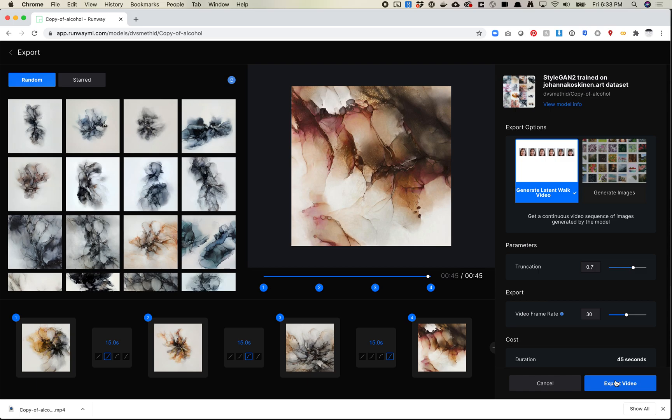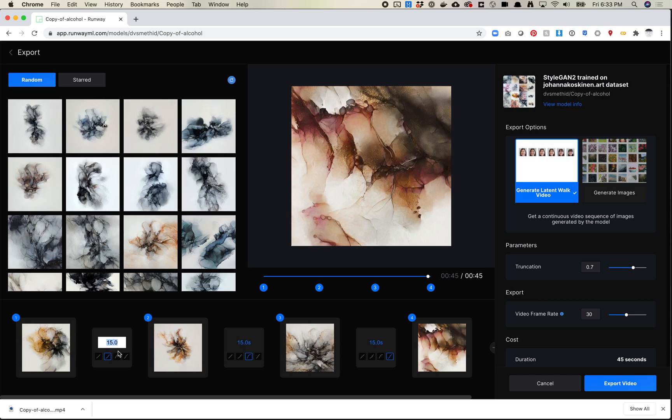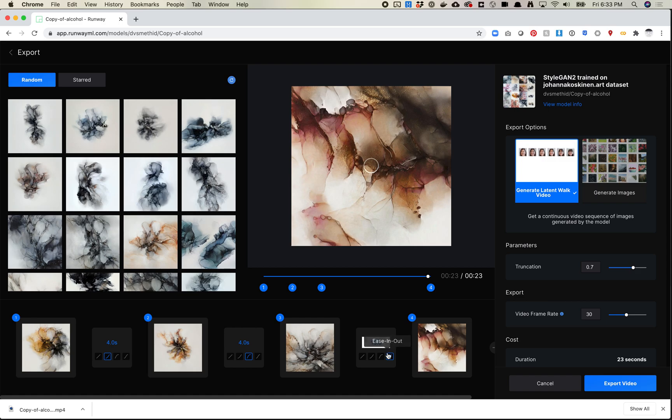So this is pretty much it from what I can see here is there's really, you know, you basically choose your points and then you choose the interpolation method and then you change the length between each of these. Actually, let's make this a little bit quicker. Let's make this four seconds. Let this one to feel fast.